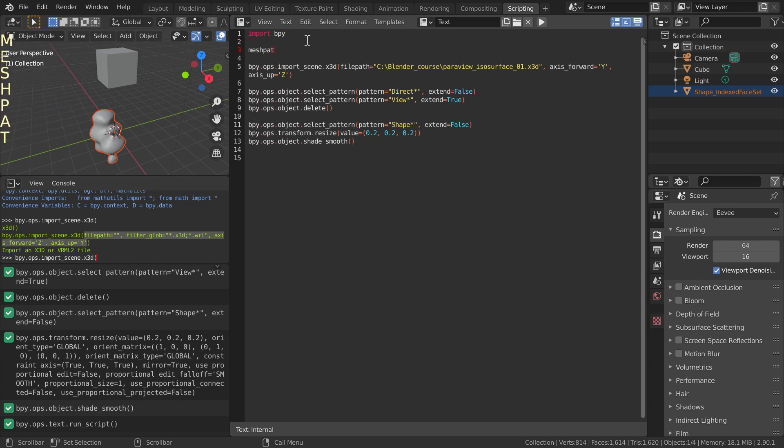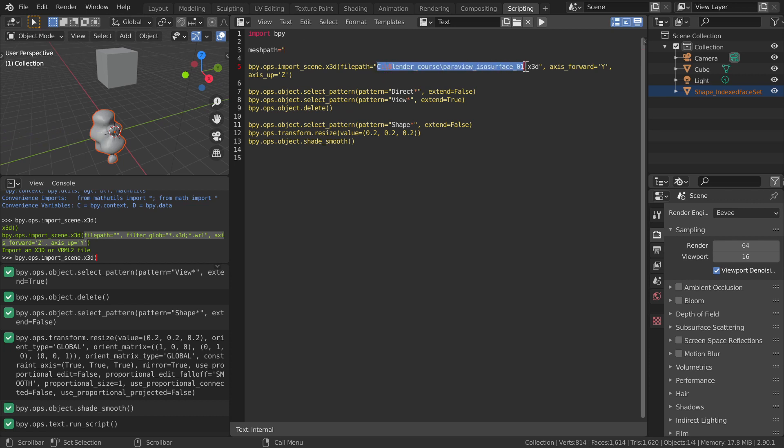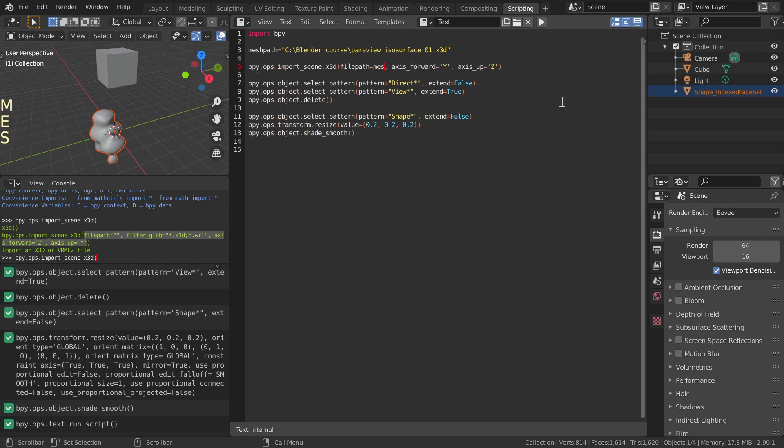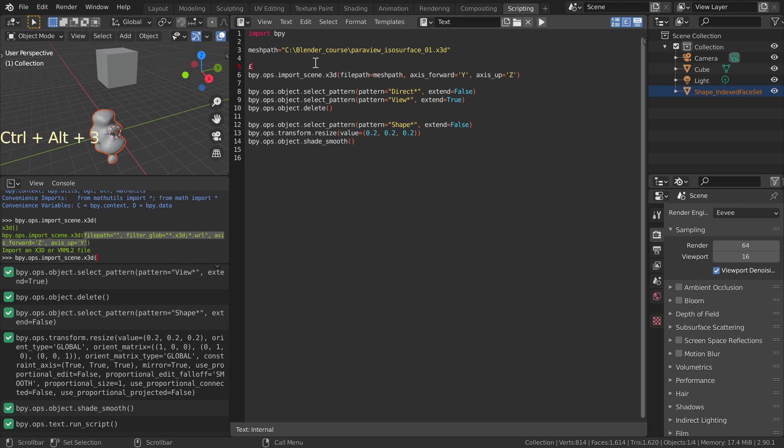Let's make the code easier to read by defining a variable for the path. Let's also insert some comments.